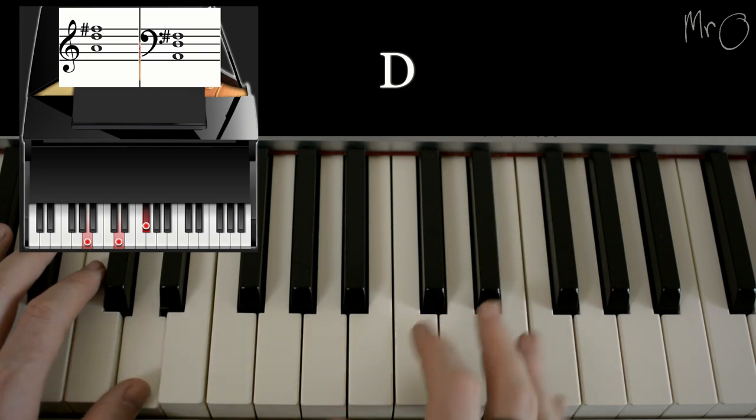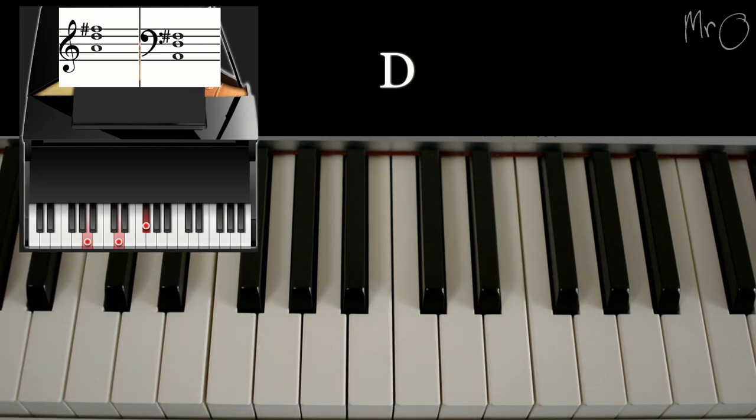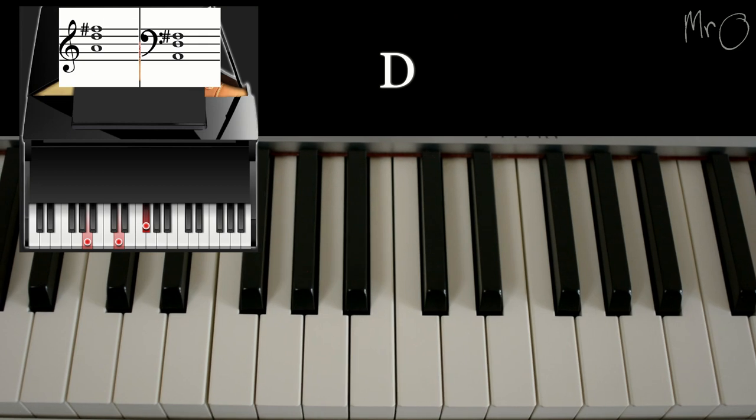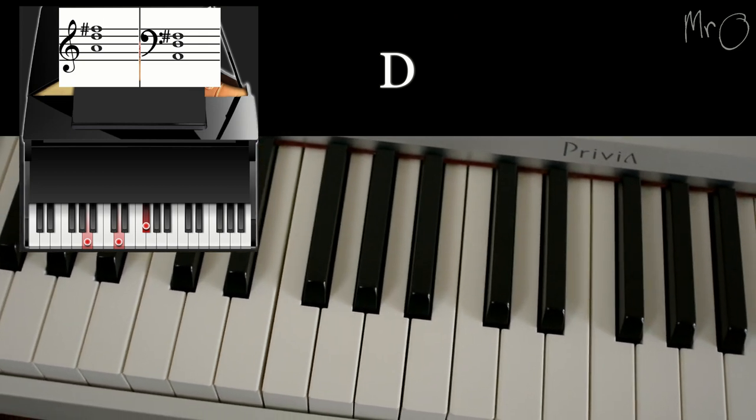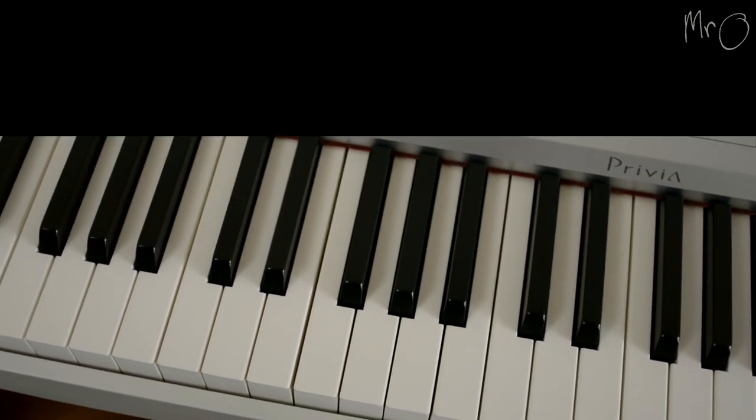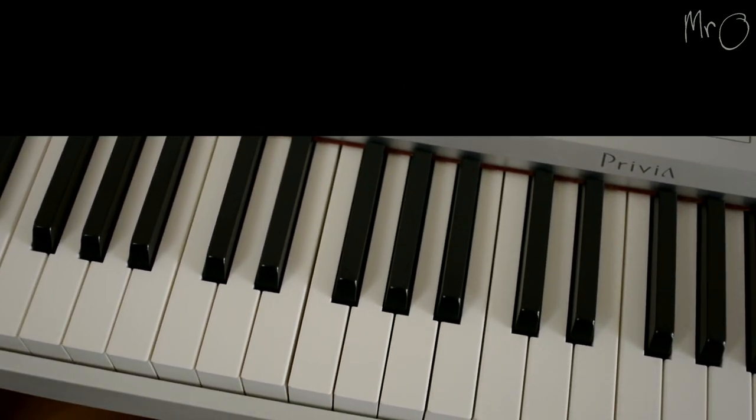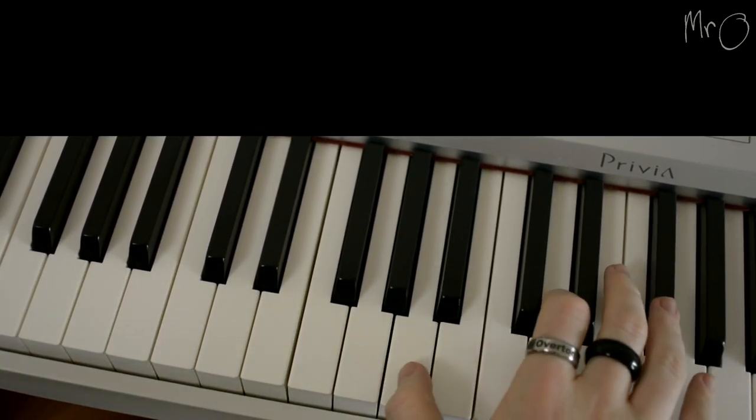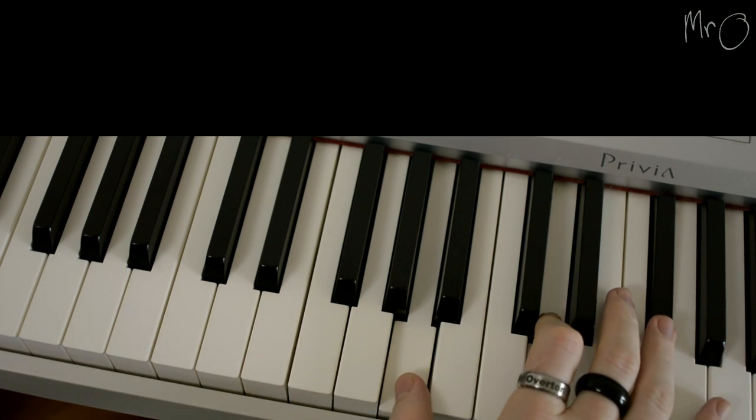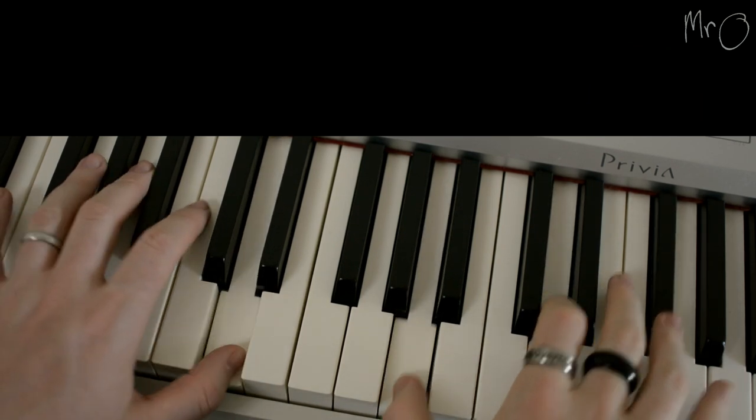Let me just shift the camera and try and show you a quick play through of all of the chords. Sorry, the angle's not quite so good. But hopefully you'll be able to see everything. So here we go.